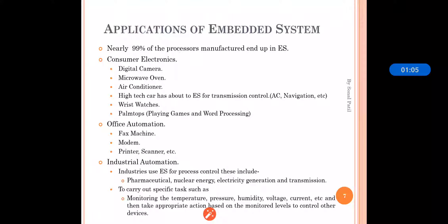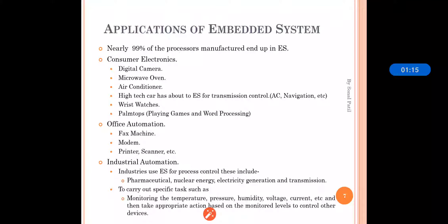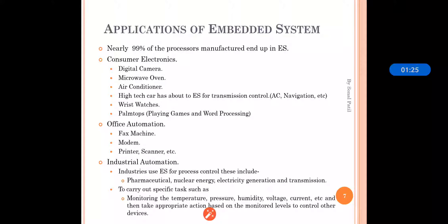As per the definition, an embedded system is mainly responsible for doing a specific job. These examples are doing nothing but a particular specific application — they are doing a specific job. Next is office automation. The office automation products that are embedded systems include fax machines, modems, printers, and scanners.